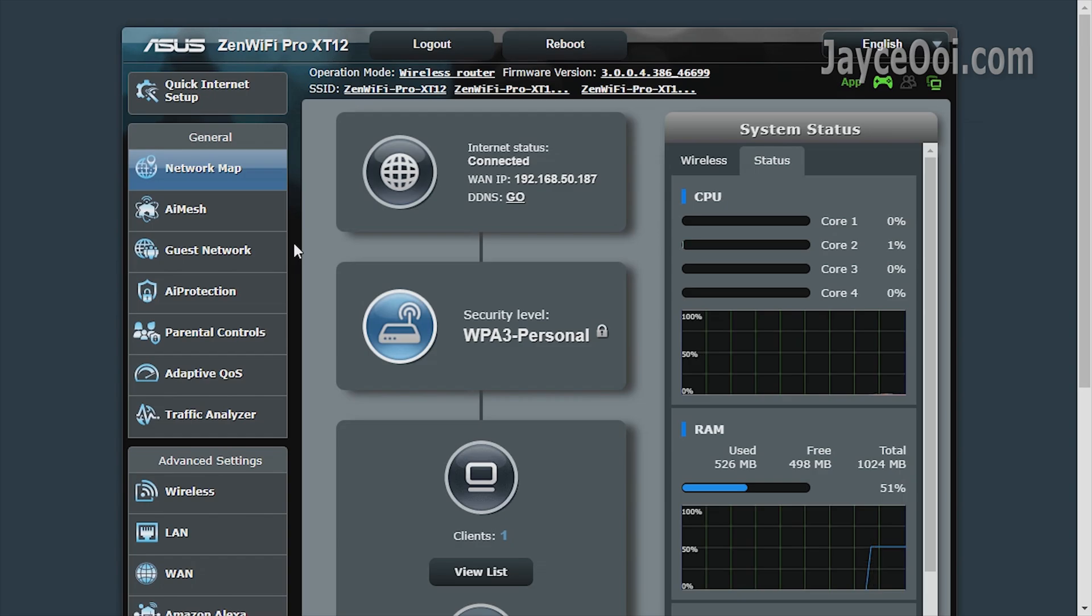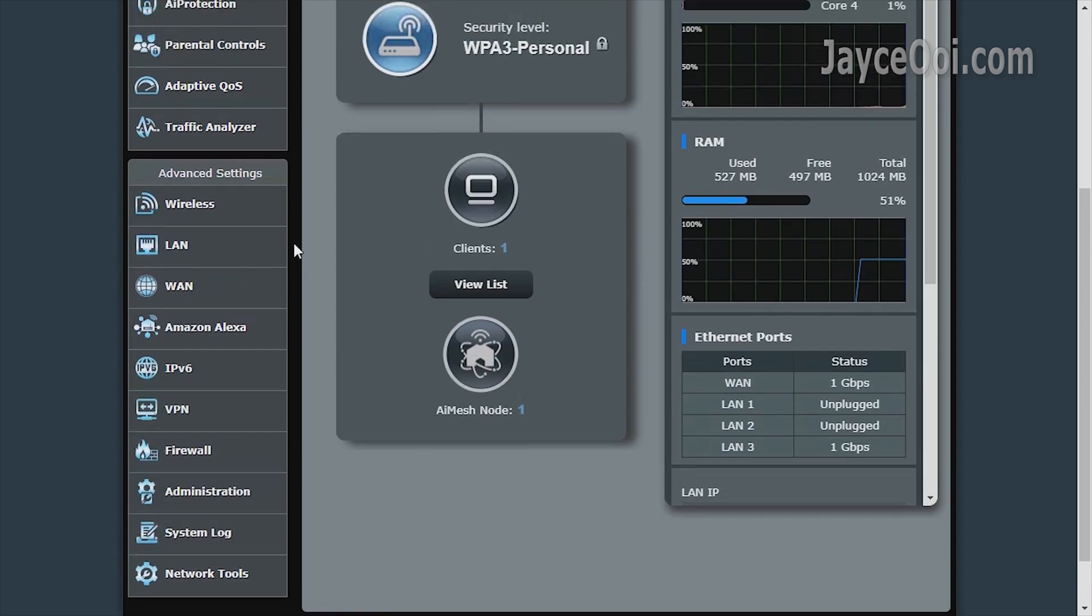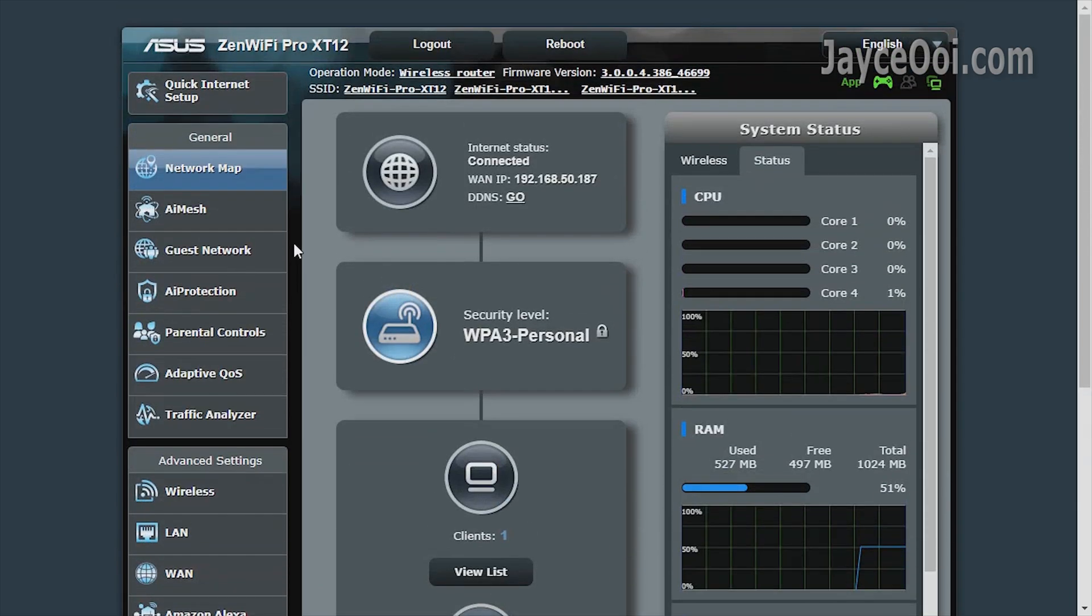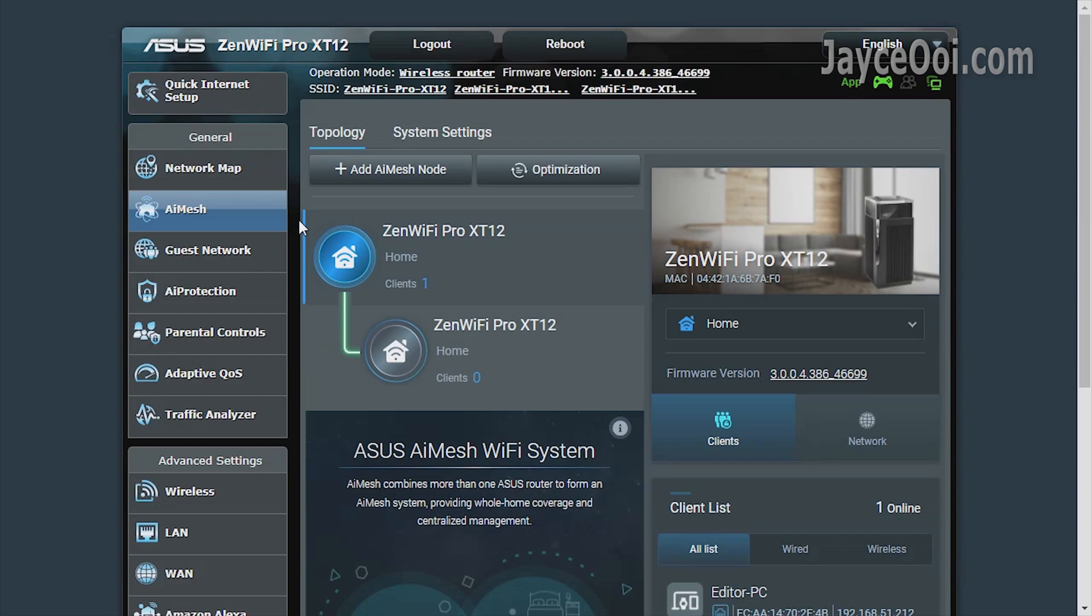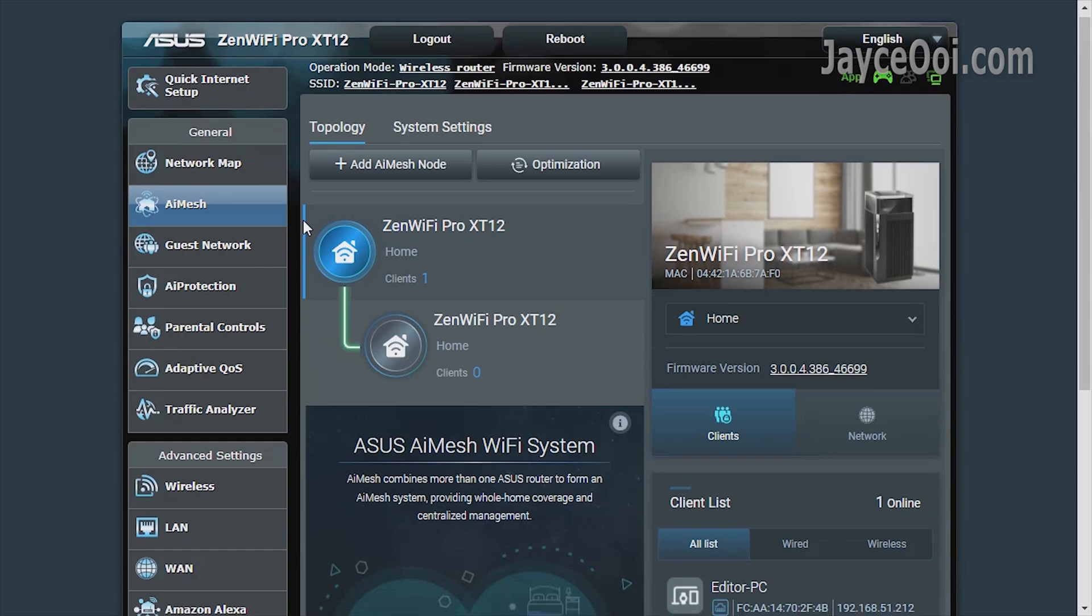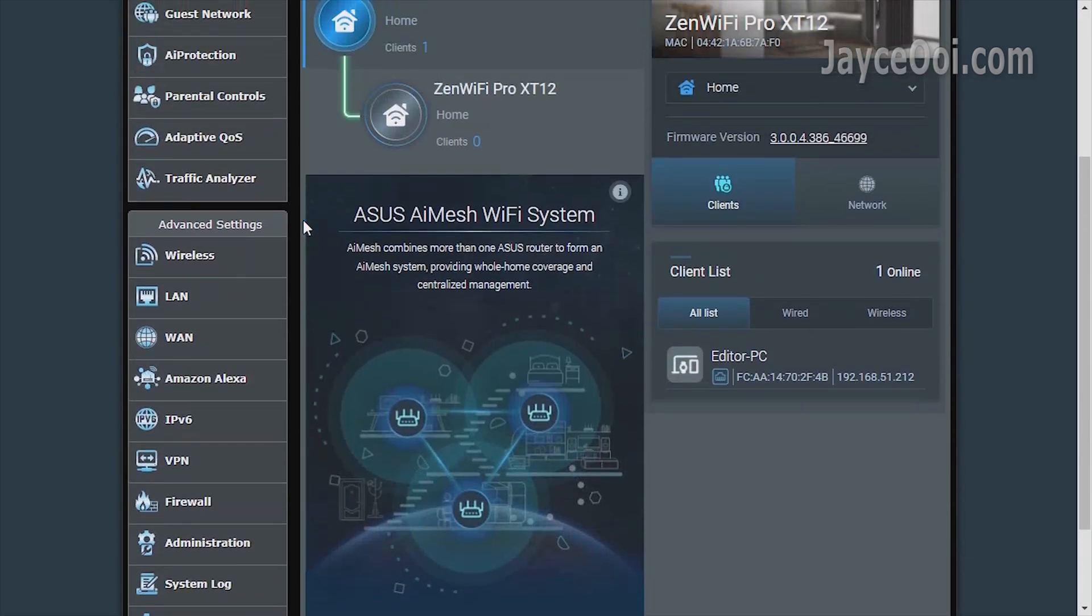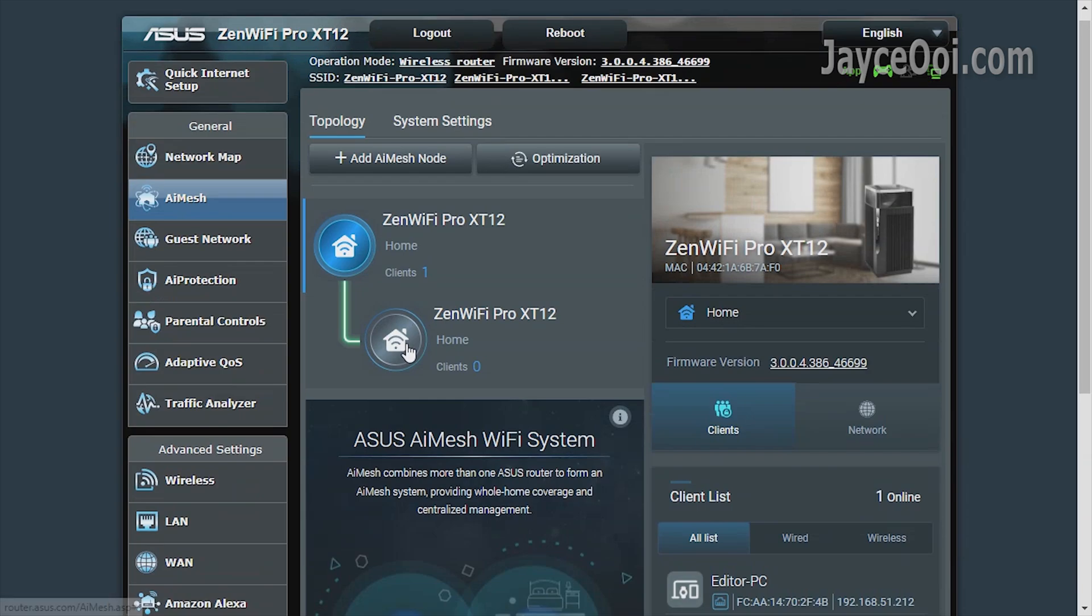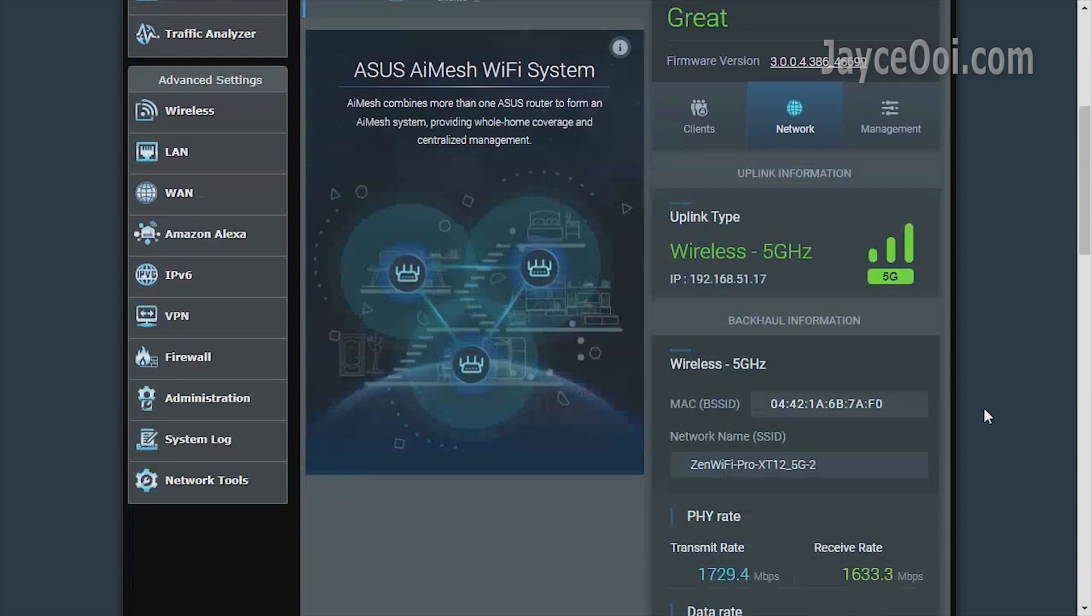XT12 is packed with essential and useful stuff. Using standard ASUS WRT GUI here. Of course, AiMesh 2.0 is loaded. This is the latest version. You can use both wireless and wired backhaul for AiMesh node connection.